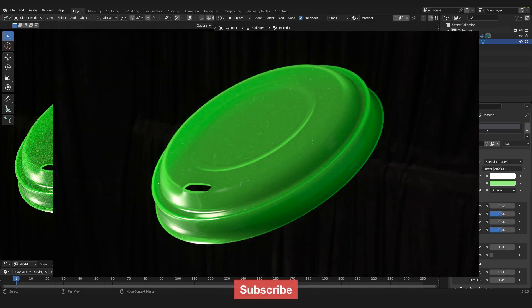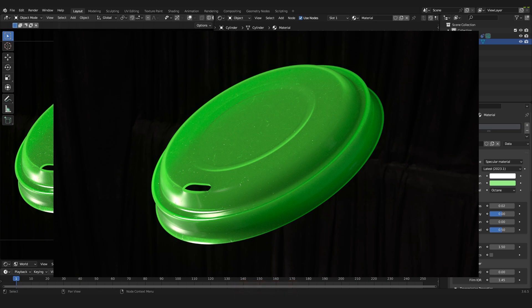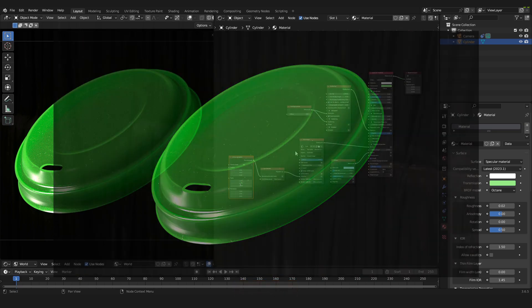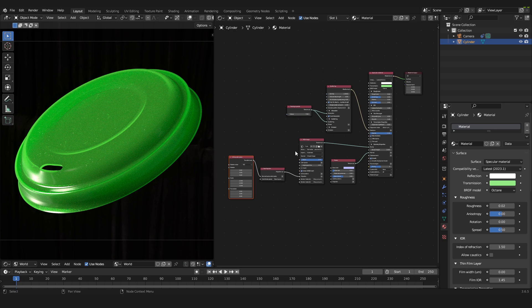That should be it for this tutorial. I really like this plastic material — you can see the little flakes and scratches adding a lot of detail. I hope you enjoyed this video and could follow along. If you liked it please leave a like and subscribe to my channel. I have quite a few videos about Blender with Octane and I hope you can learn a bit and have fun. See you next time, and till then have a nice week!